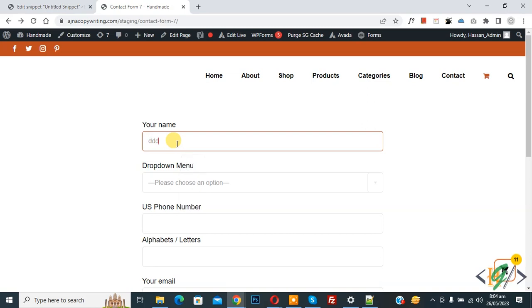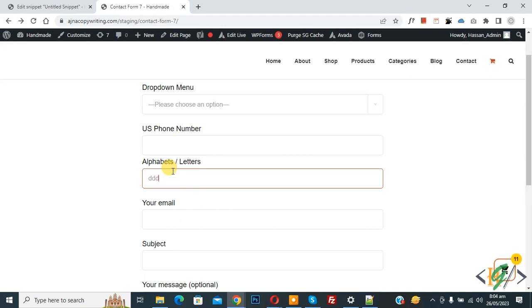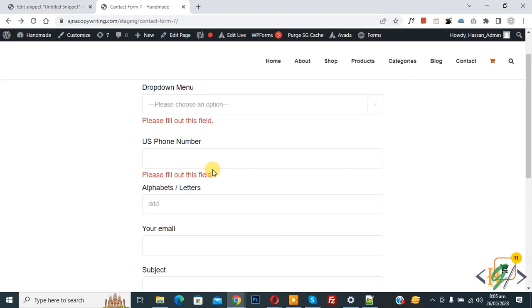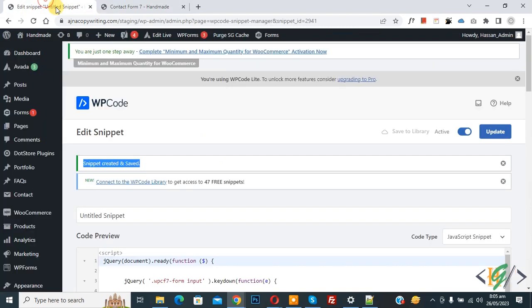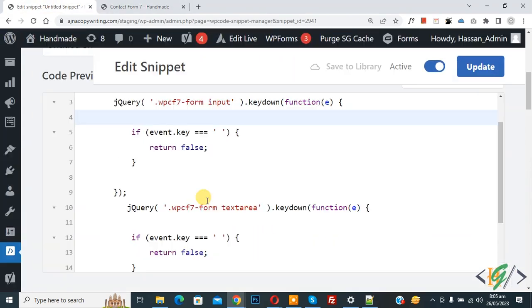Now you see space is not allowed. Now you press space button but space not allowed. Now go to code section again. And now you see code, and you will find this code in video description or in comment section.